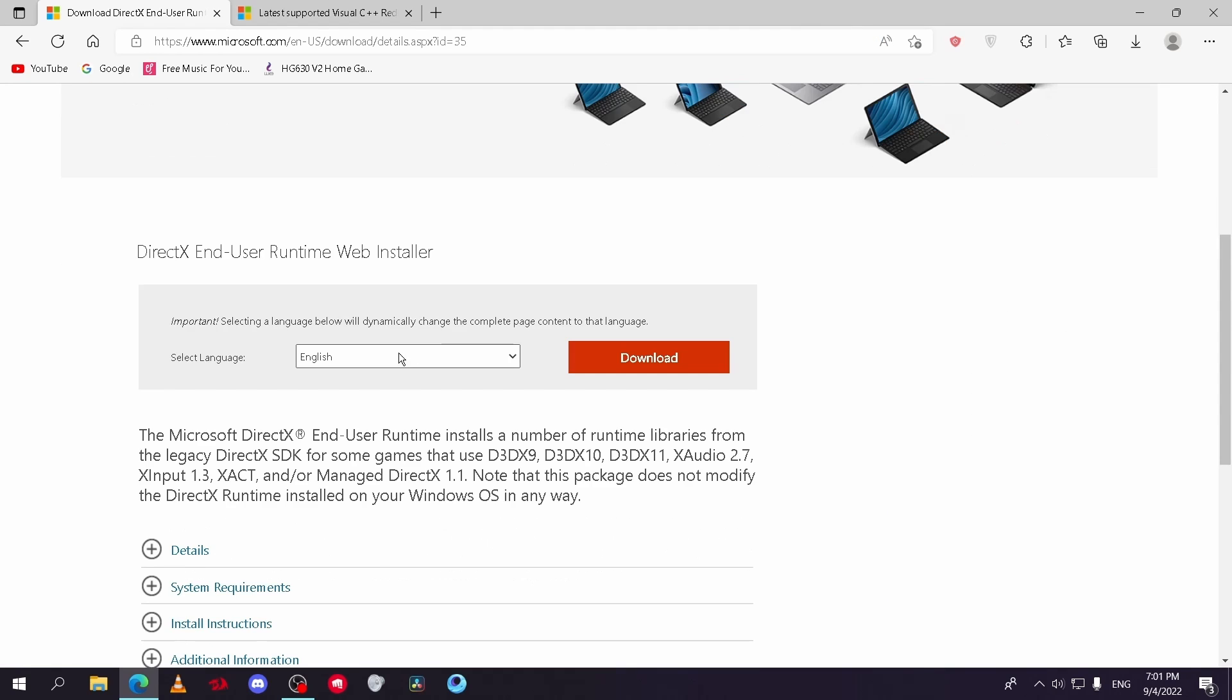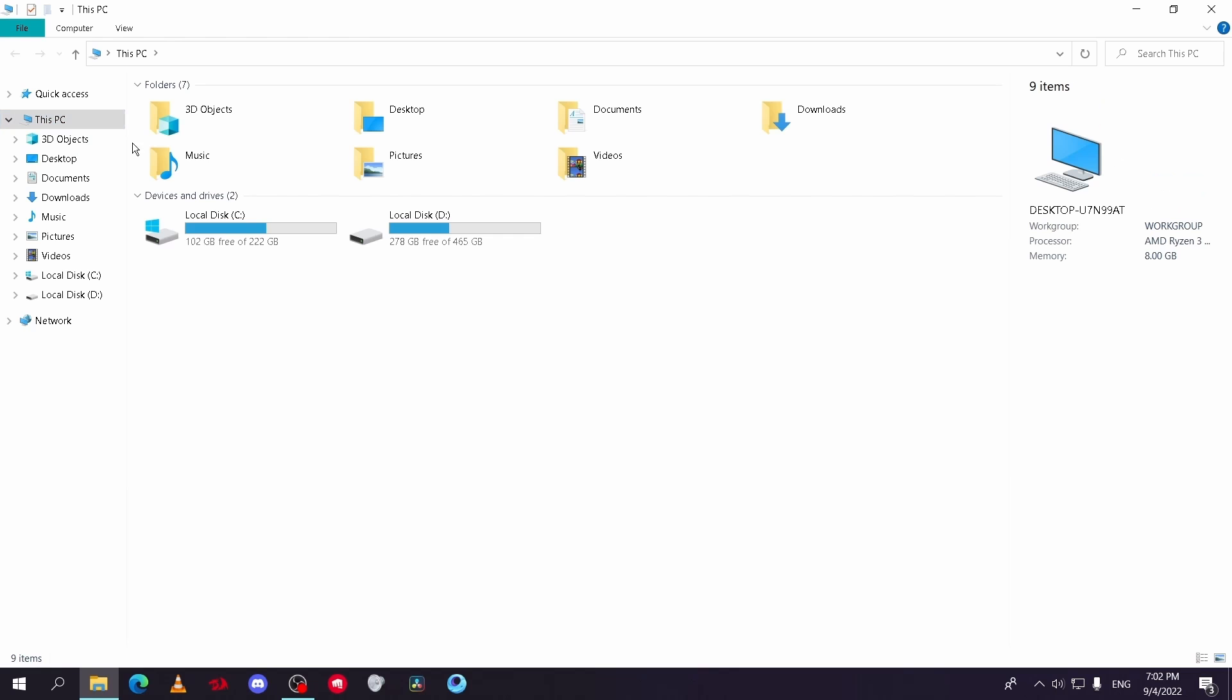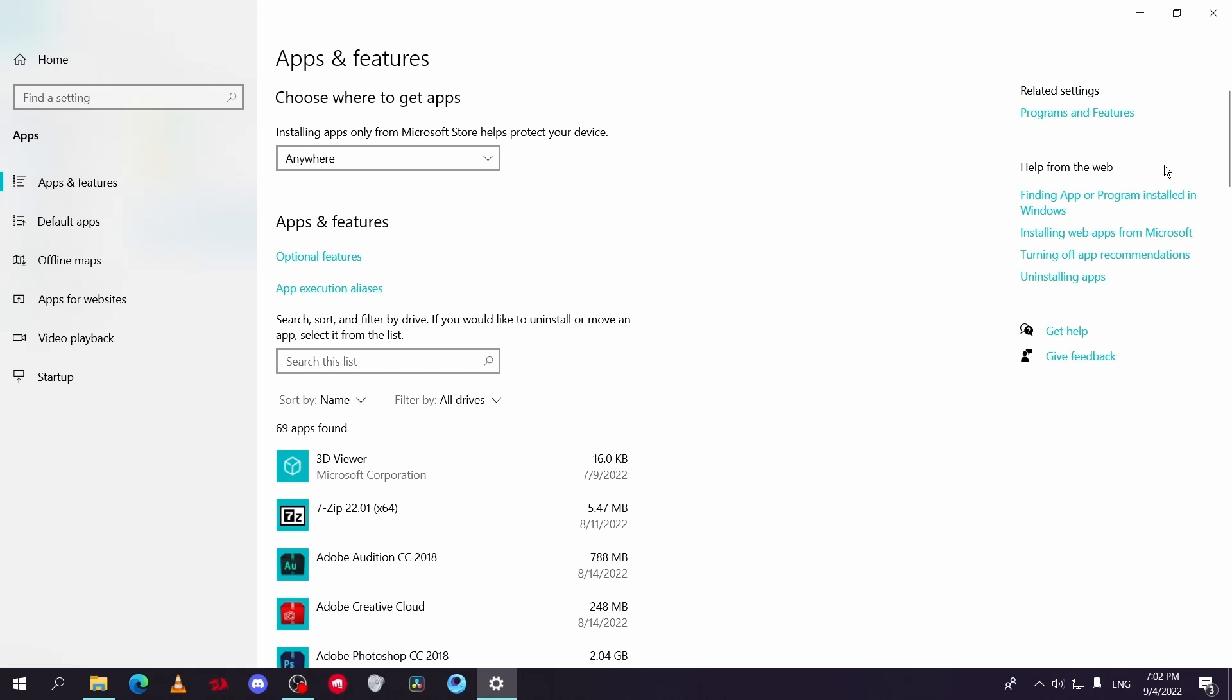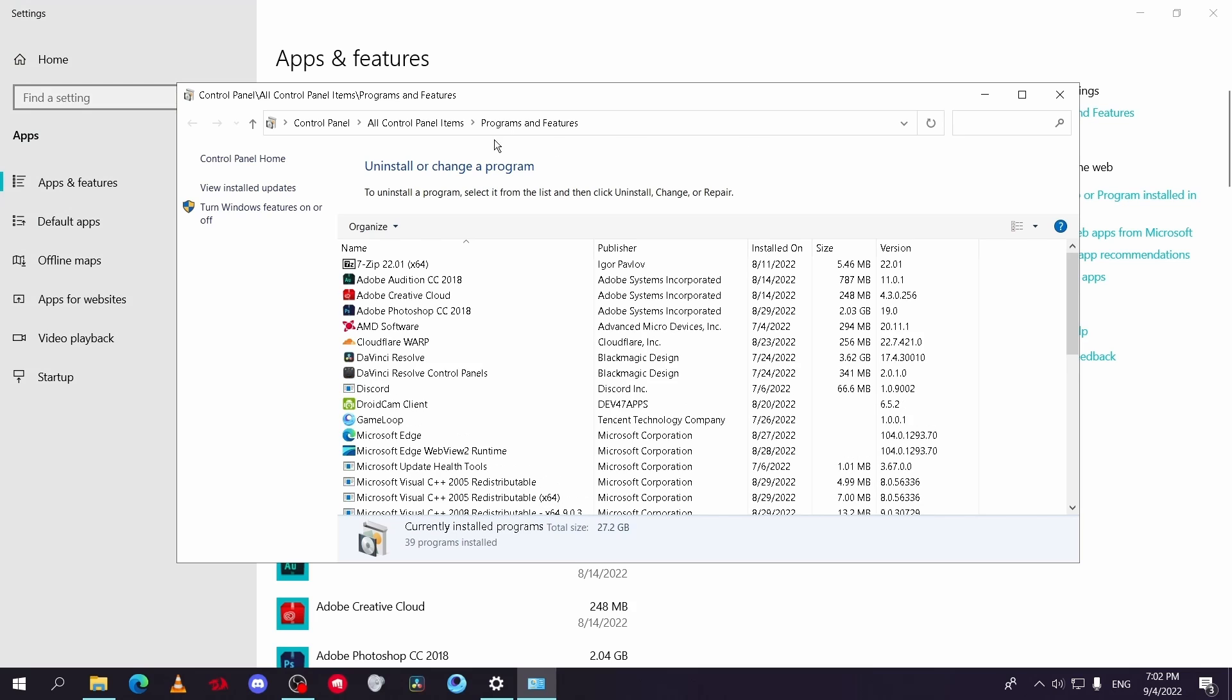Then go to This PC and click on Computer, then Uninstall or Change Program, then Programs and Features, and go to Turn Windows Features On or Off.